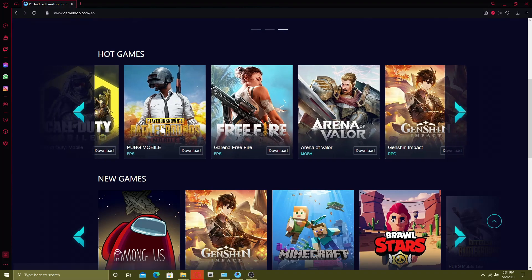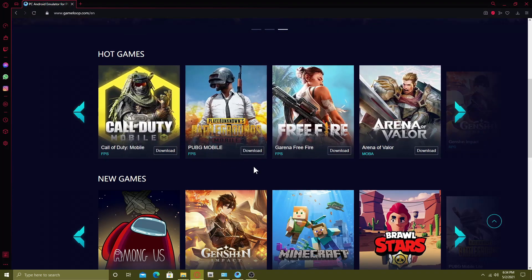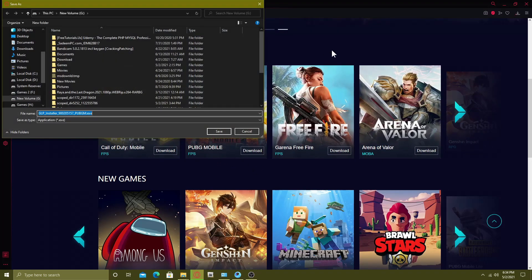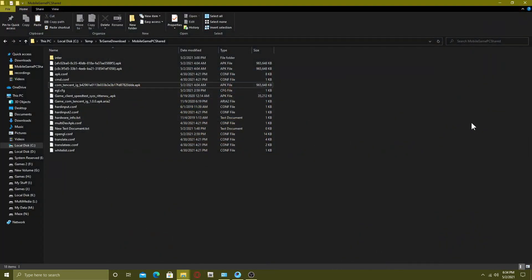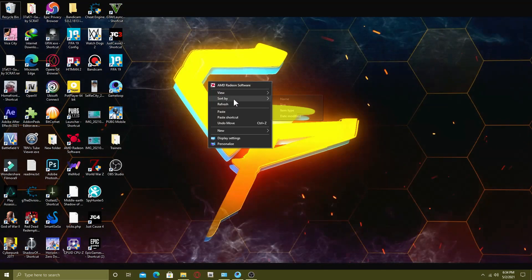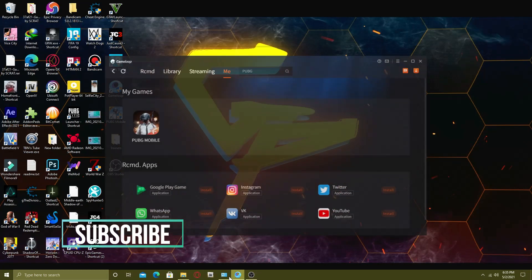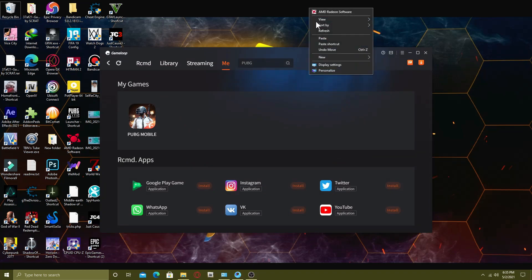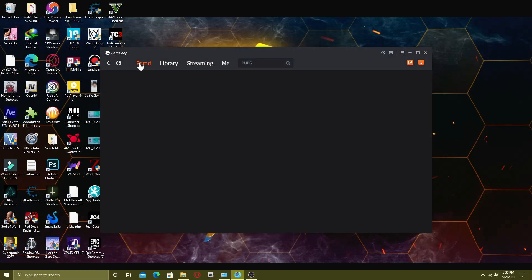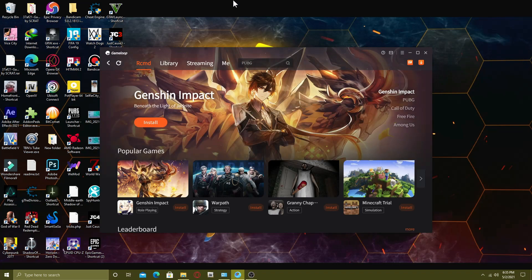If you click on the PUBG Mobile download, it will start downloading the PUBG Mobile or free file. All you have to do is go to the me section or the dashboard and select PUBG Mobile. You will see that it has started the downloading.